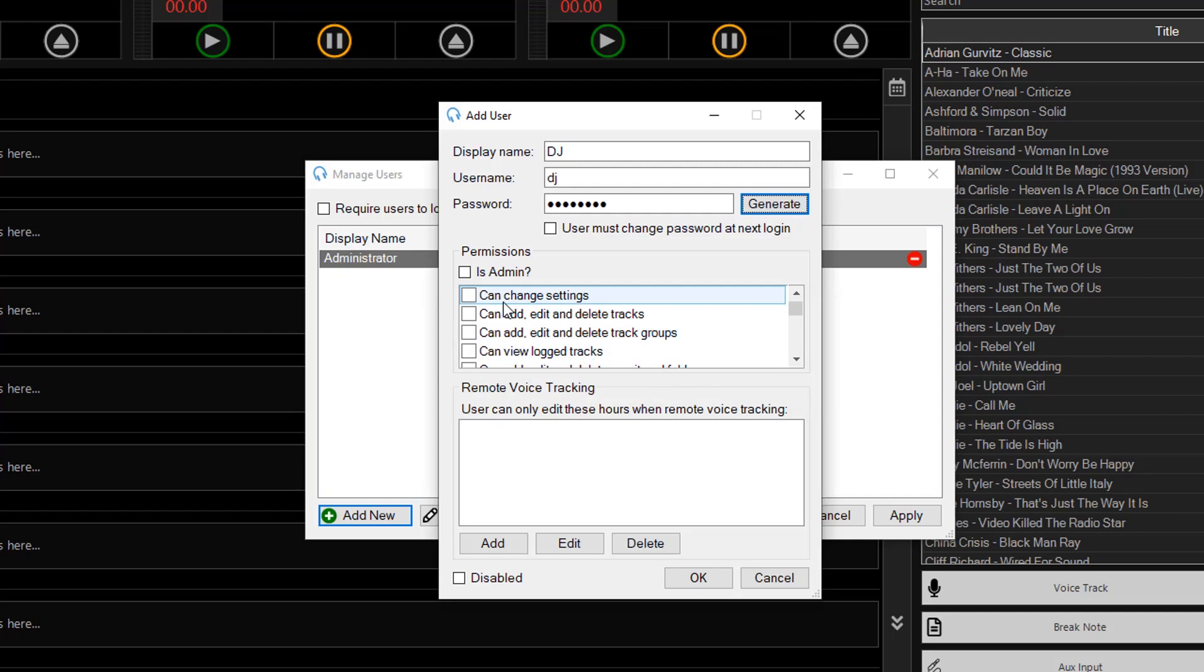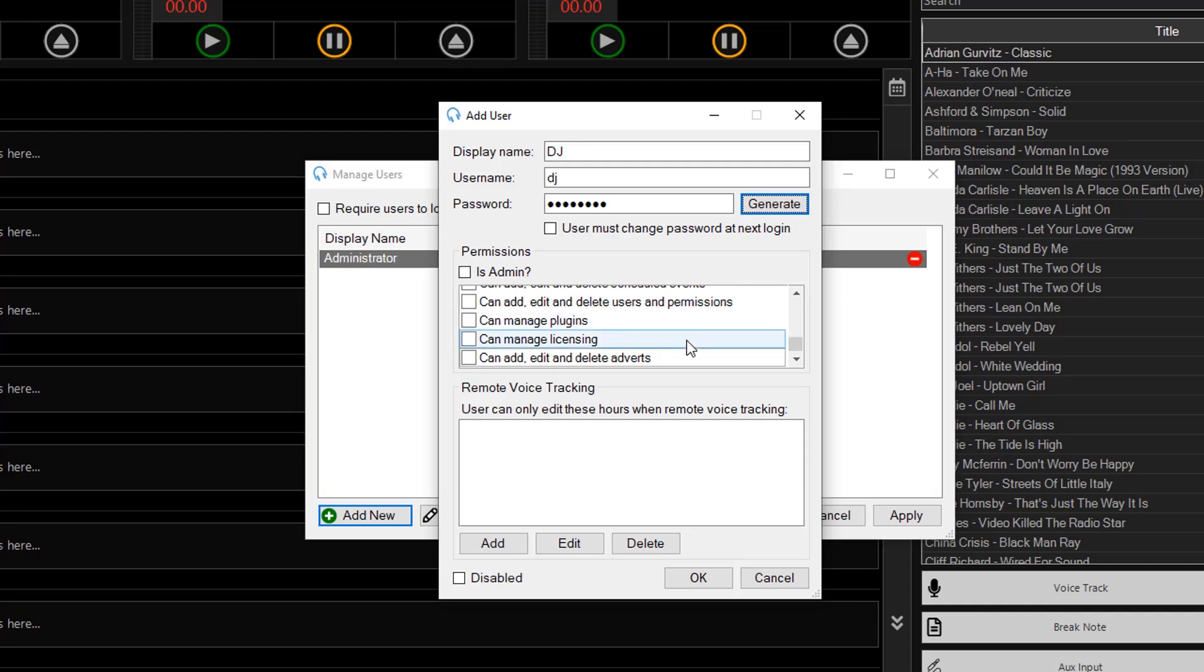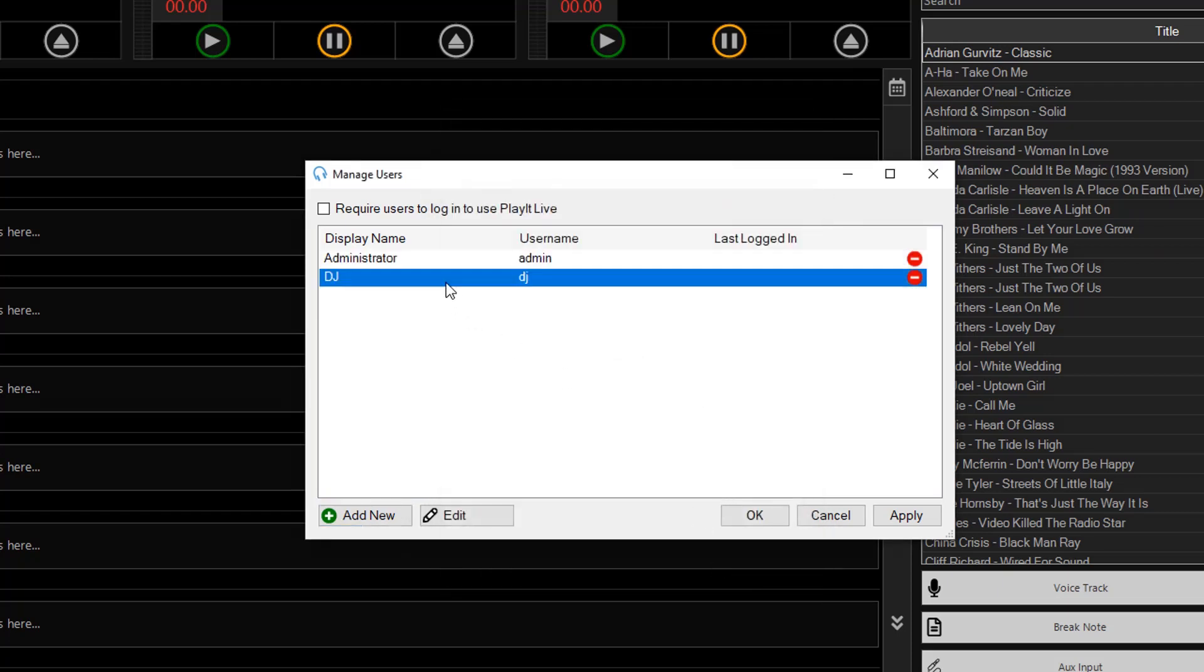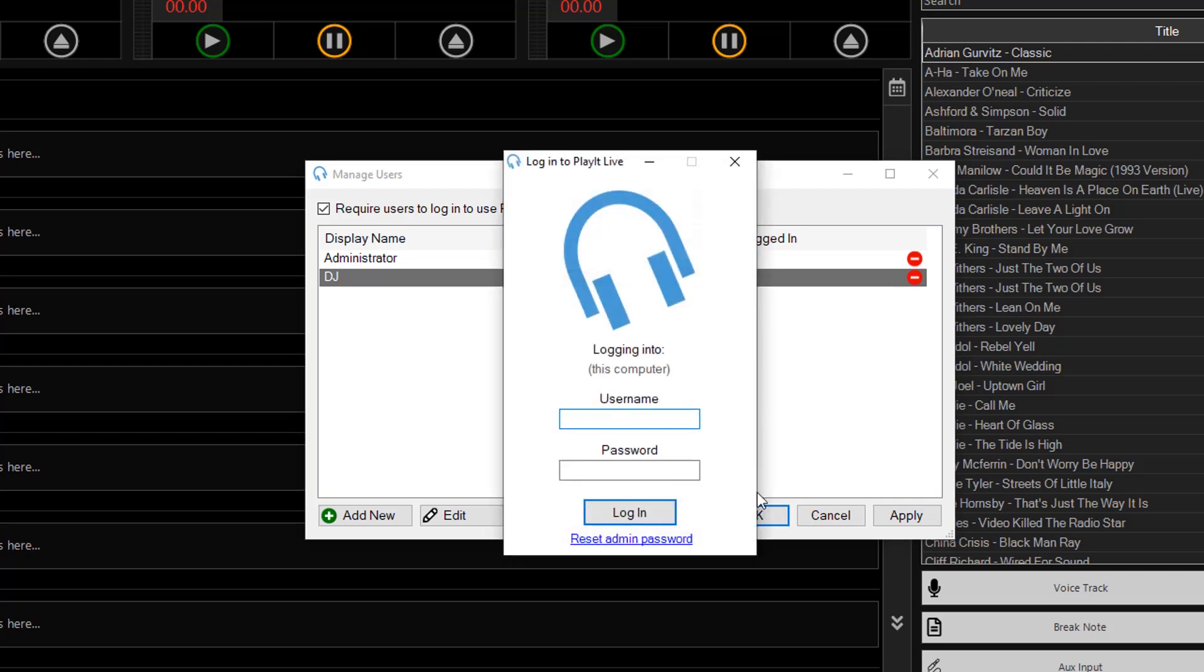So here you have different permissions for these users so can change settings, can add and edit tracks etc. But a lot of these are just administrative privileges. So you can just click on OK and this user will have basic functionality. Then you can click on the require users to log in to use PlayIt Live and click on OK.